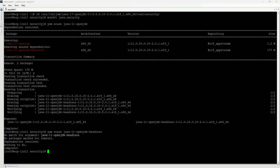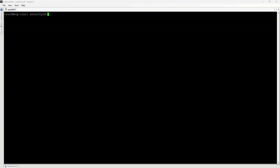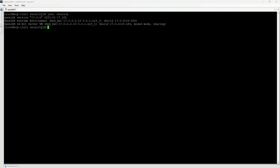At the end, it is recommended to check the installed version of Java, which can be done by the java -version command. Java has been successfully upgraded to Java 17.